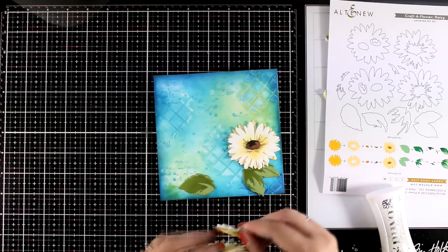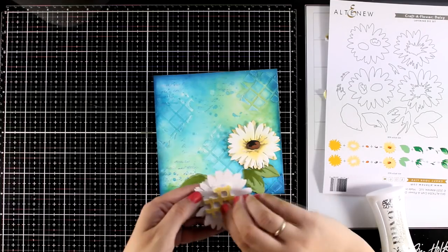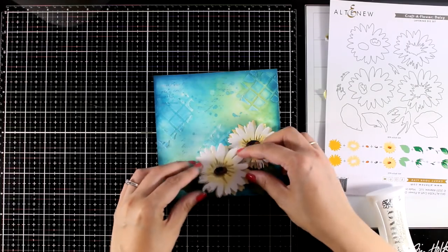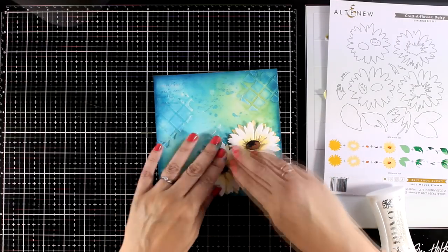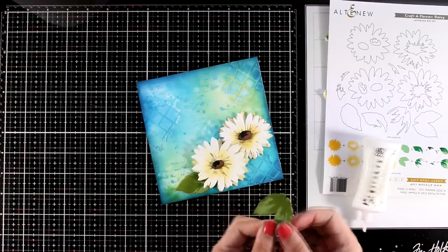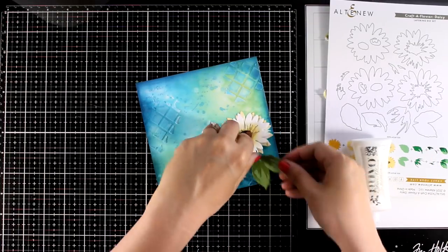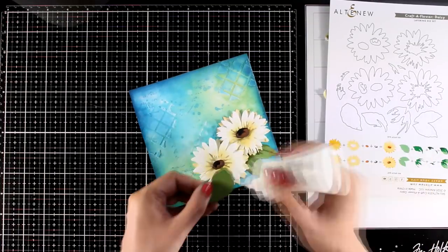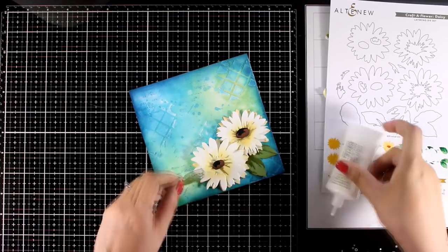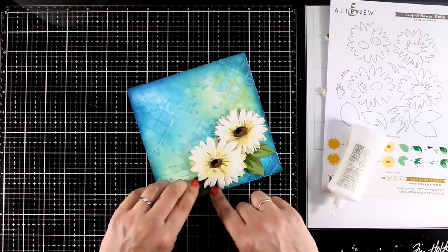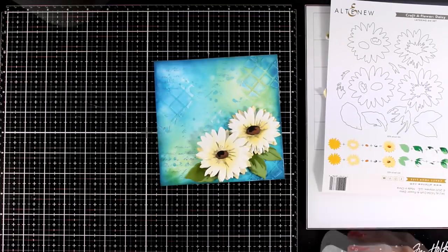Now after playing a little bit with the arrangement I decided where everything is going to go. For one of the daisies I'm going with foam tape at the back so it's going to be a little bit raised. For the other one I went with glue so it's completely flat.